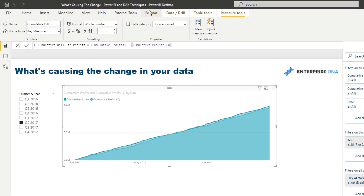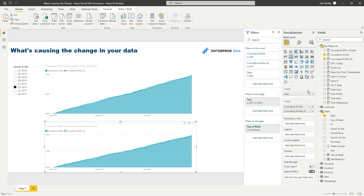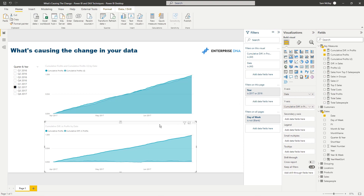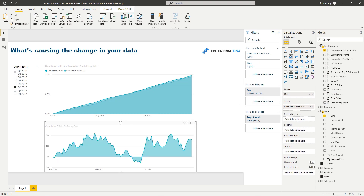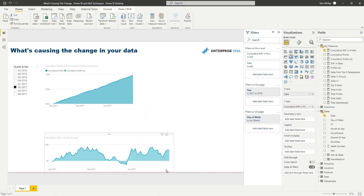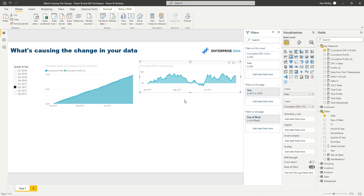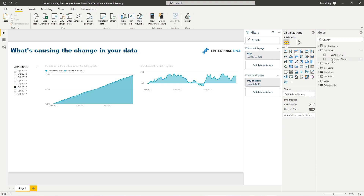I'm working through these quickly — the idea of this video is to walk through all the different things you can do to find insights, and if you want to dive into any individual part you can do so separately. Now we've got the cumulative difference visible, but I want to extract even more information. This shows some change, but we need to look even deeper — into other dimensions like customers and products — to understand why those changes are occurring.